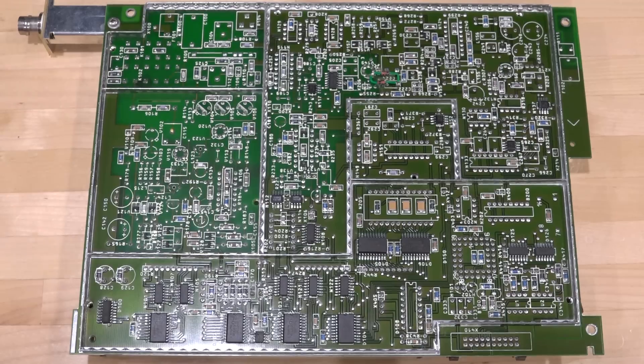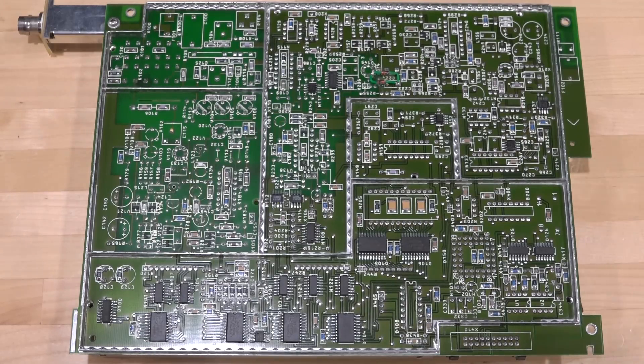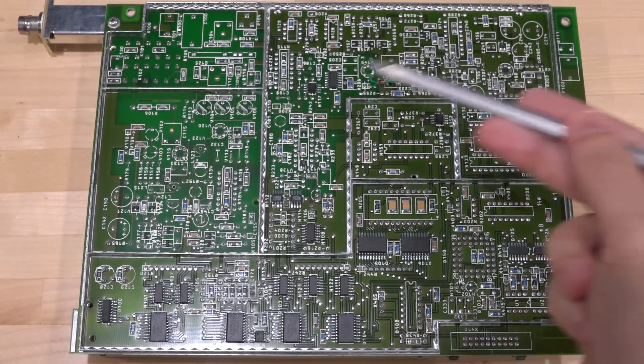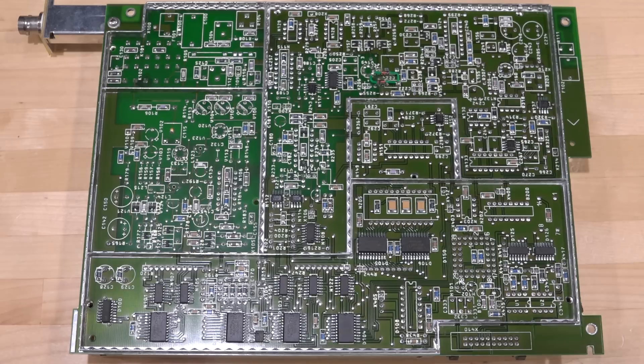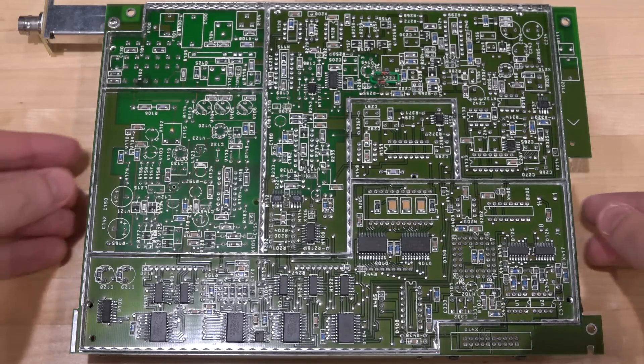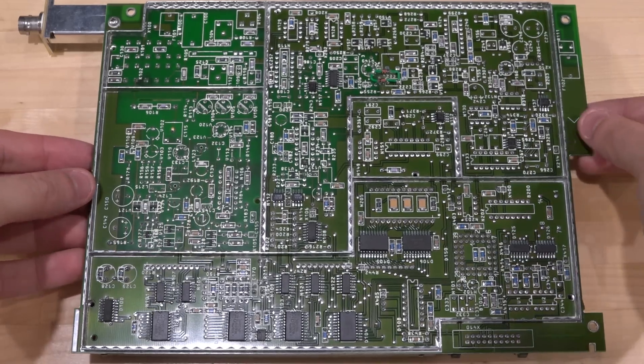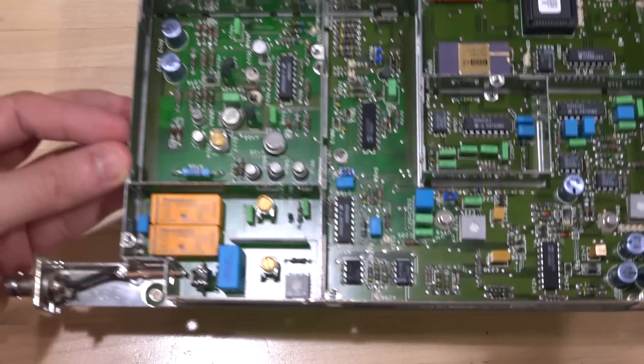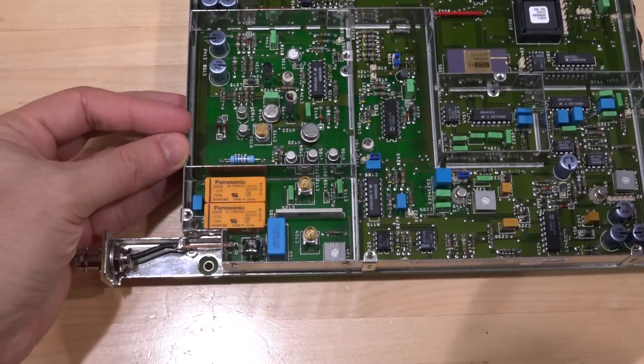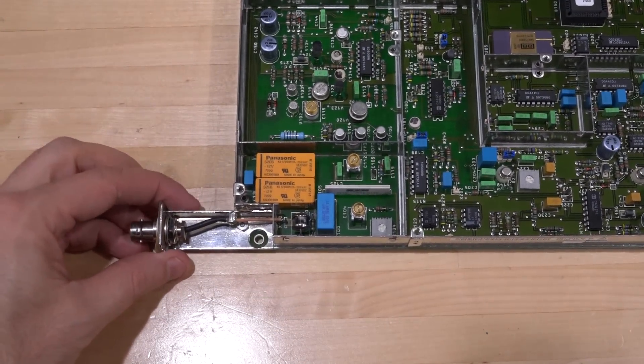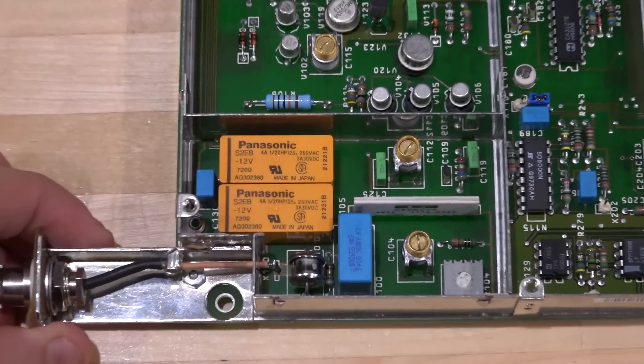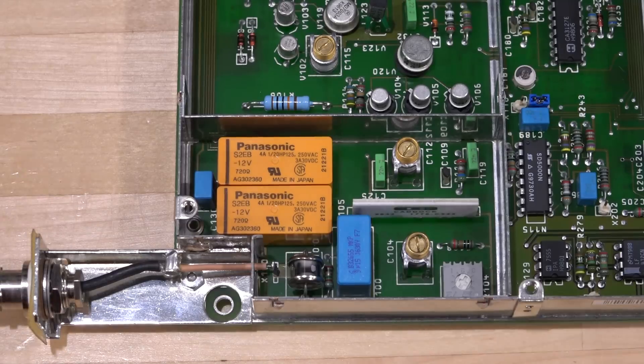Here's the back of that board, and just like we suspected, a whole bunch of surface mount components on the other side, no through-holes. With the magic of television, if I flip this over, there we go.